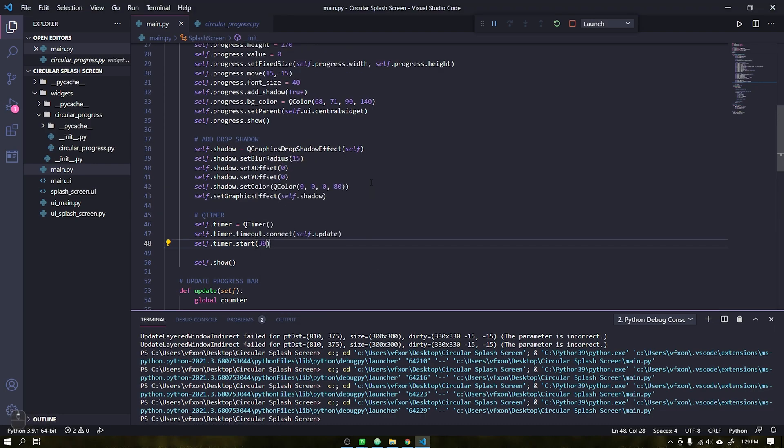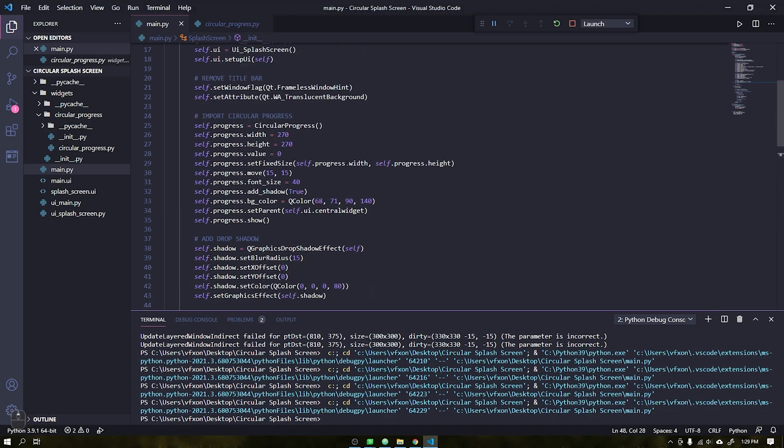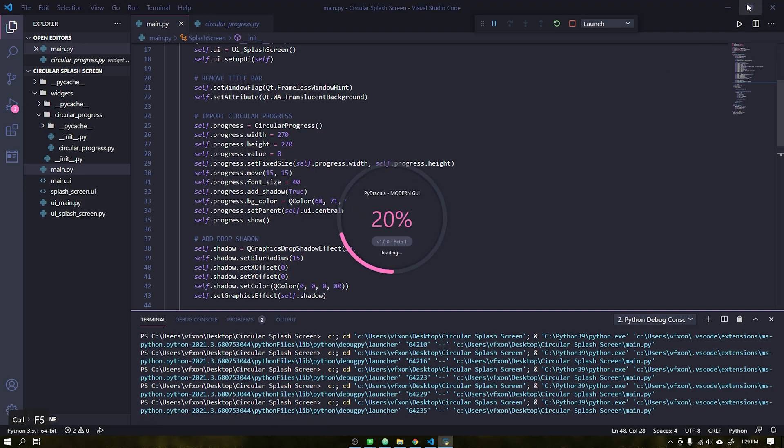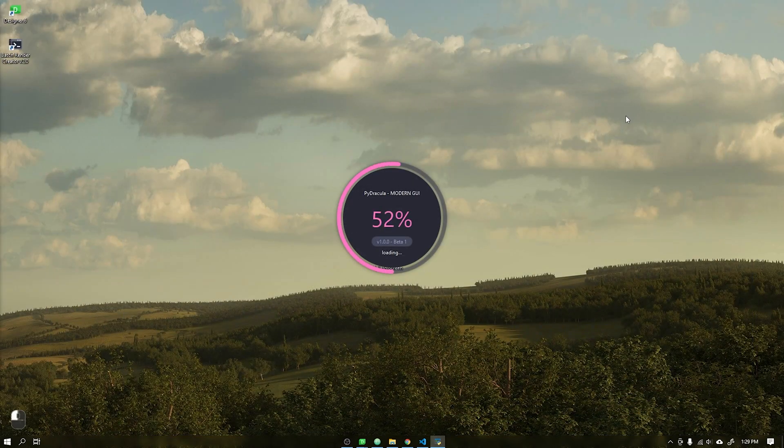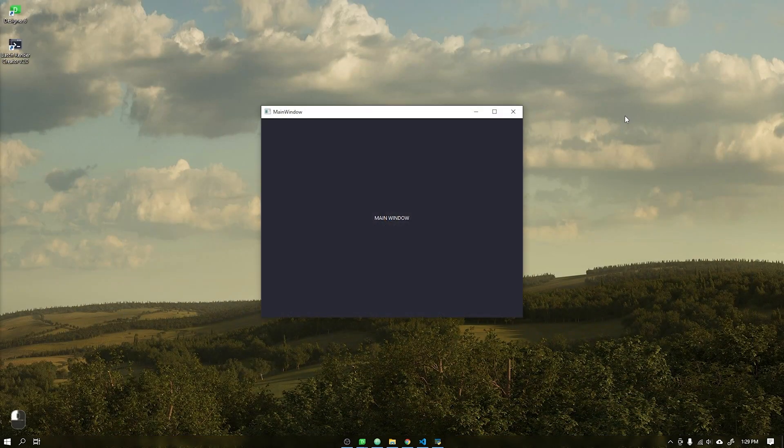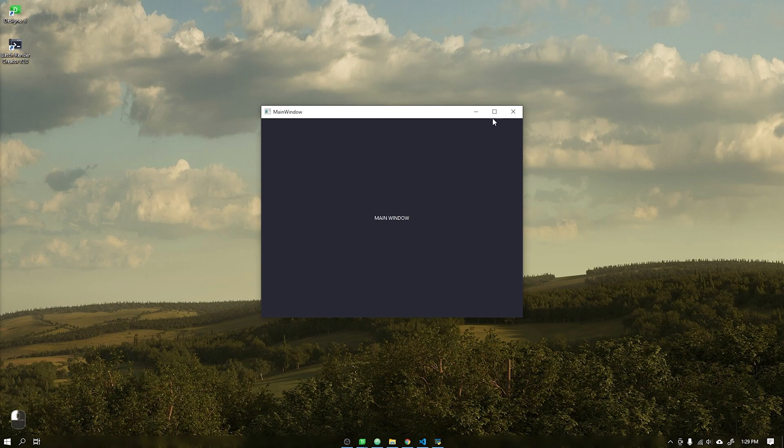Soon I will be launching part 2 of the tutorial on how to create a circular progress bar, and we will use it as a splash screen to create modern applications.